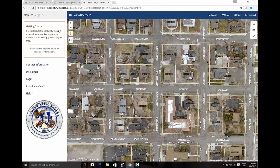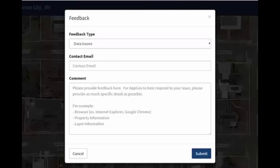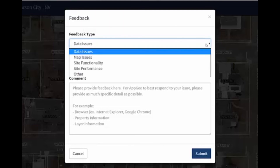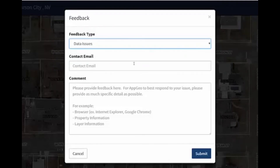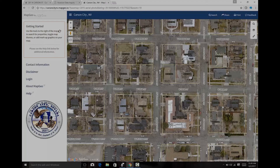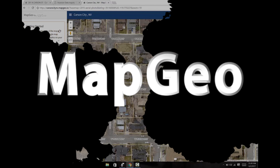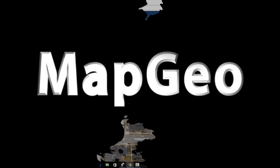Users can also provide feedback if they encounter problems with MapGeo by using the feedback tool in the upper right-hand corner. The user can fill in information about the issue they are experiencing, their contact email, and submit the form. MapGeo is available now for both Carson City staff users and for citizens.